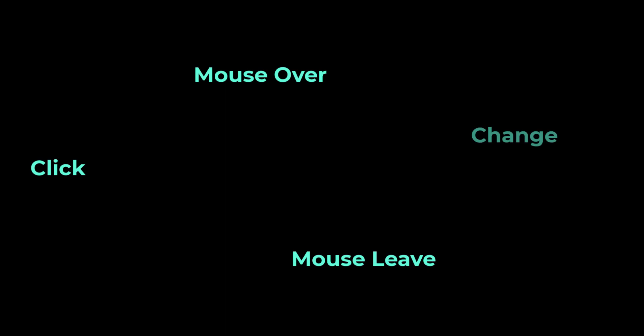JavaScript handles the HTML events through event handlers. There are many events available in JavaScript. For example, we have click event, mouse over, mouse leave, change event, input event, etc. In which click event and change event are most often used events. Let me show you how we can use events in React.